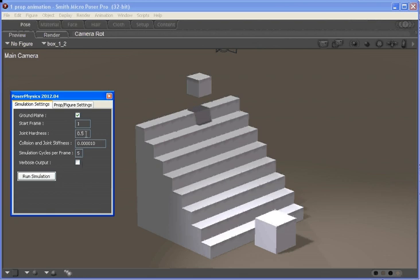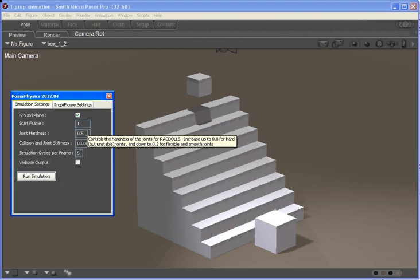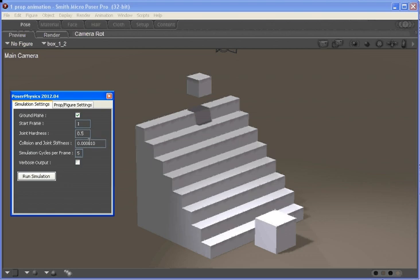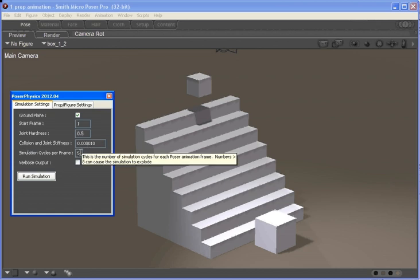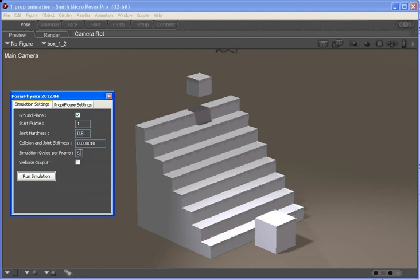The joint hardness and collision joint stiffness parameters are for ragdolls and they're explained in the documentation. And there are the number of physics scene simulations per Poser frame and you generally wouldn't need to change that.